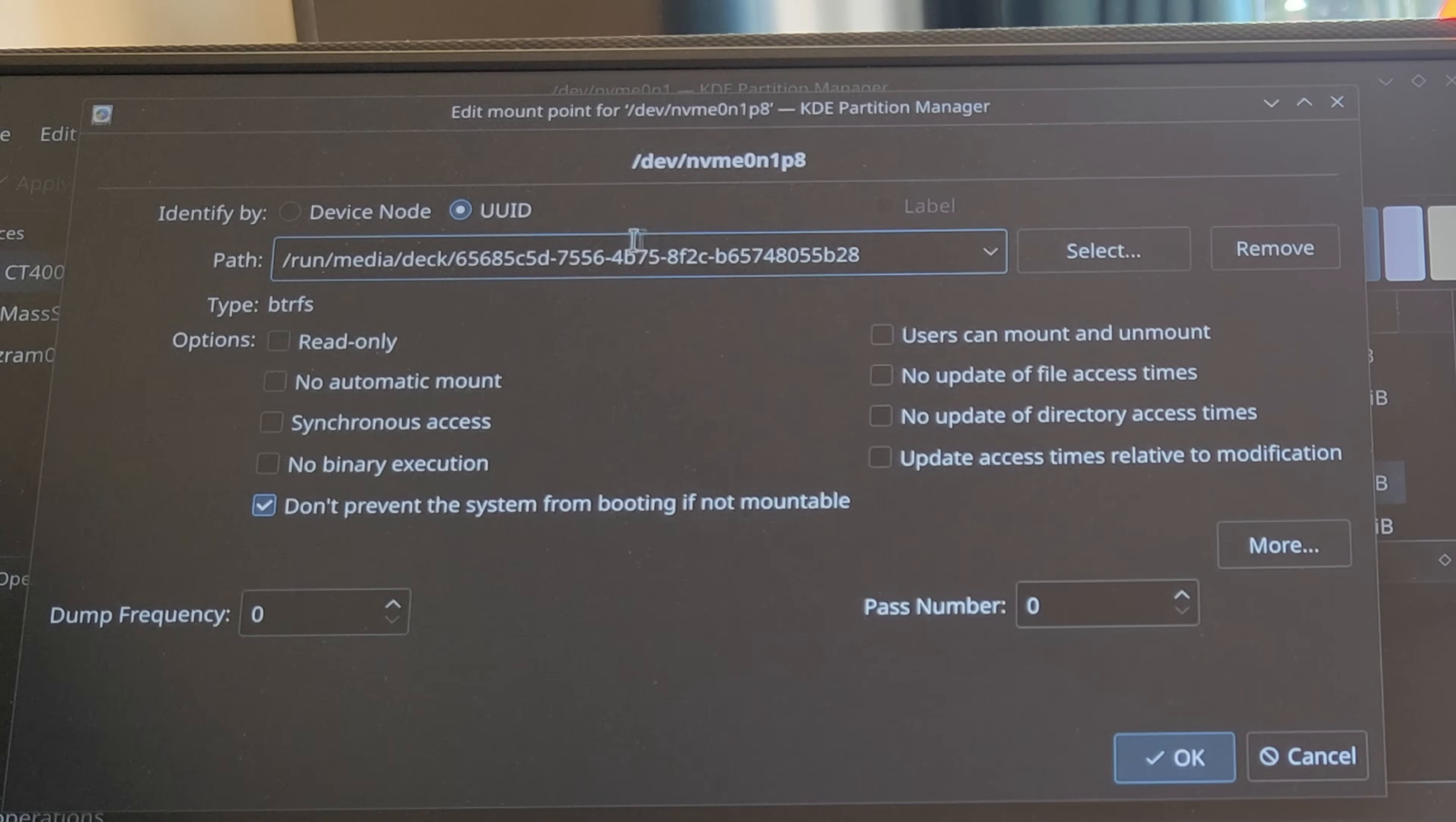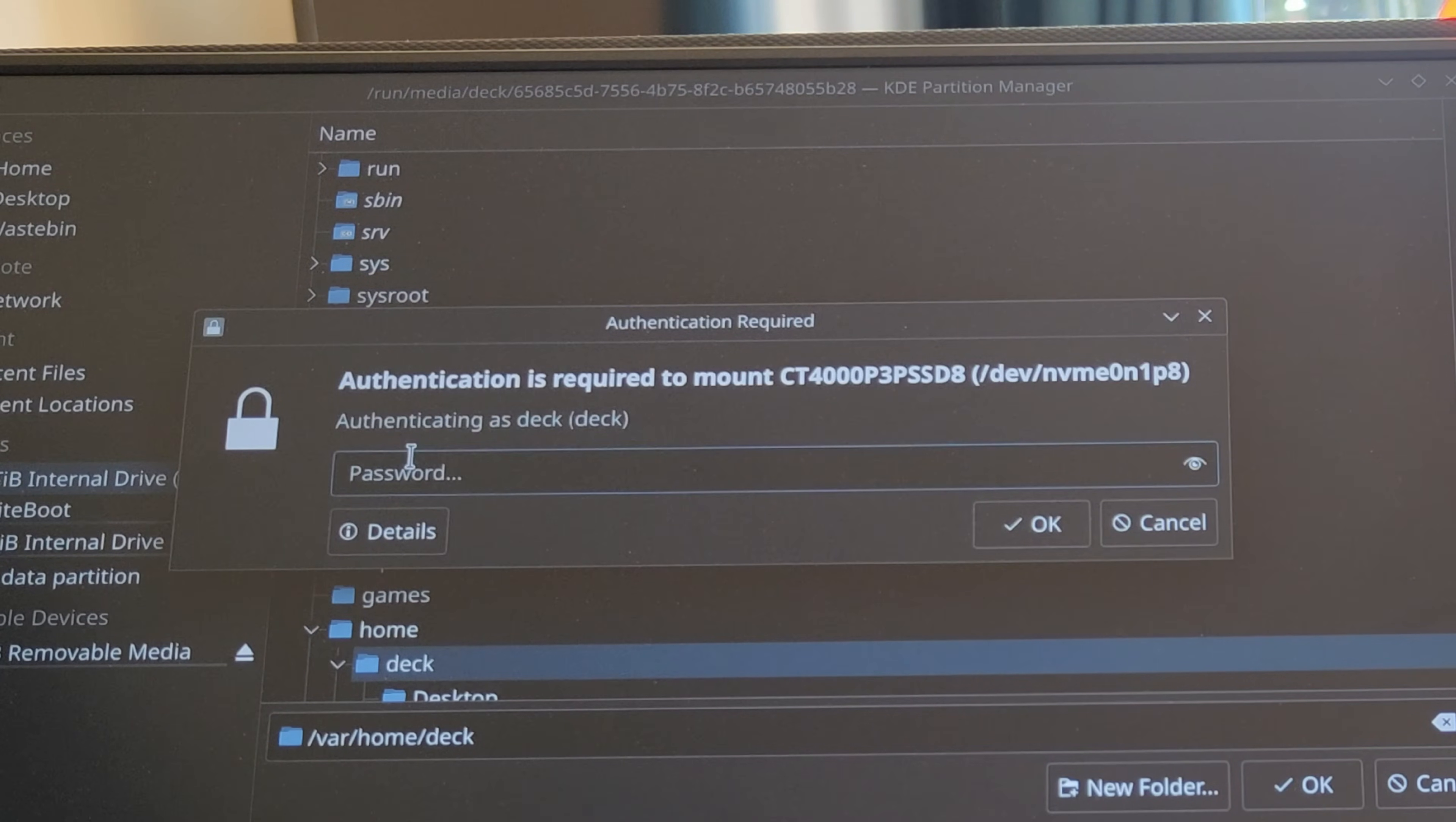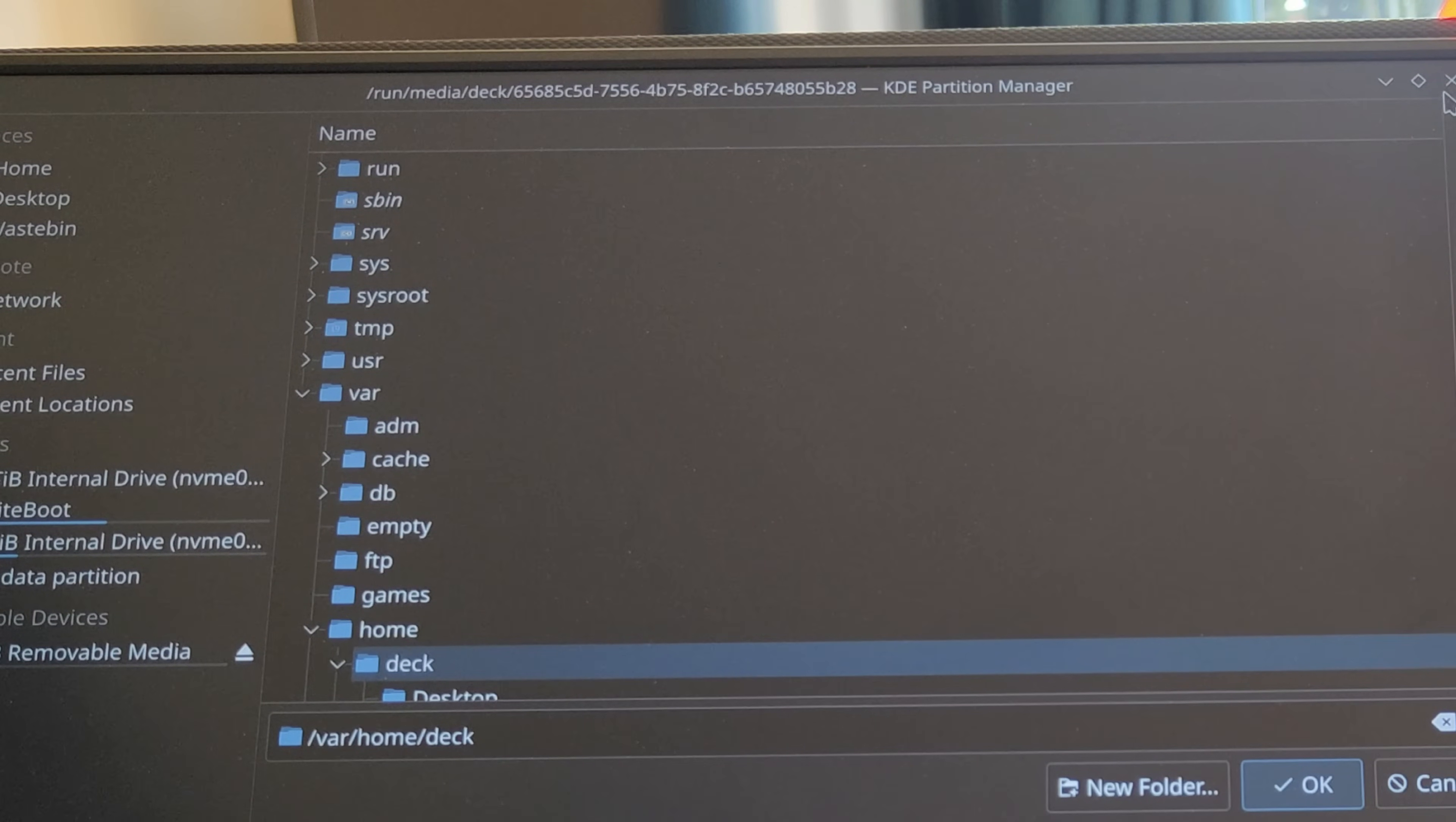To get that partition name there, you need to click on the UUID then click select. It'll pop up on the side there, so I clicked on it there. It'll ask you to put your password in again and confirm that, and then that will mount that drive.